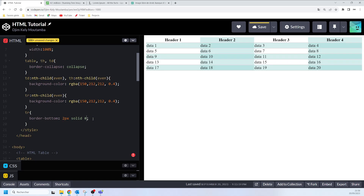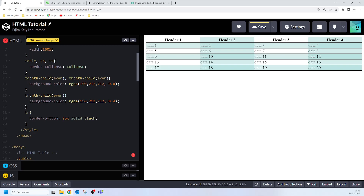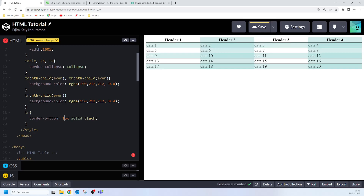If we say black for the color, you can see how the table shows. And instead of two pixels, if we say one pixel, that is how the table will look with the horizontal dividers.